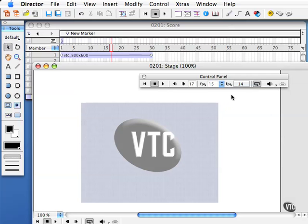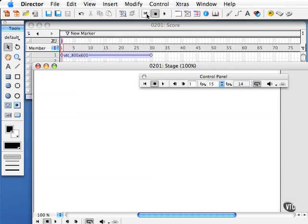Now notice there's a mini control panel up here in the main interface at the top, but I've only got rewind, stop, and play. So I usually keep my control panel open at all times.